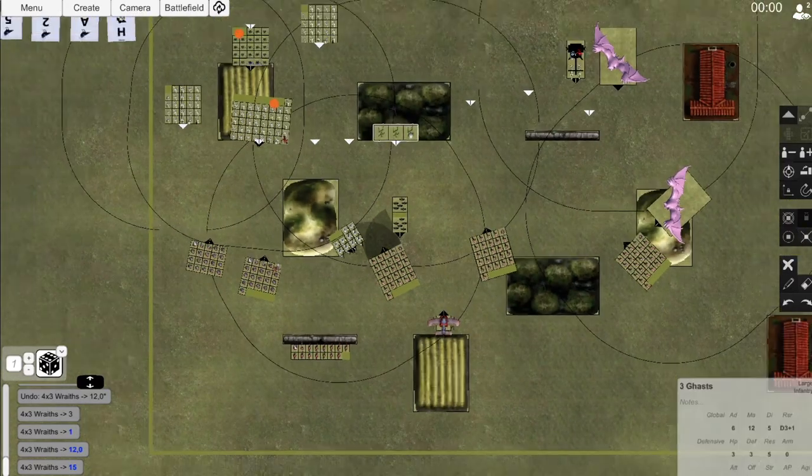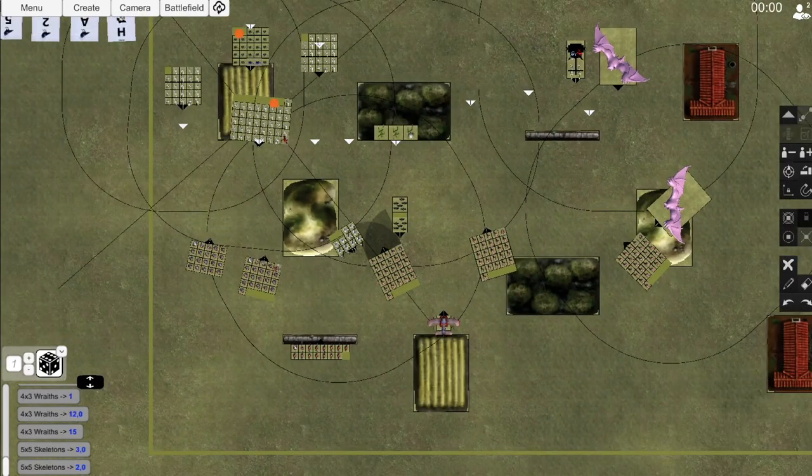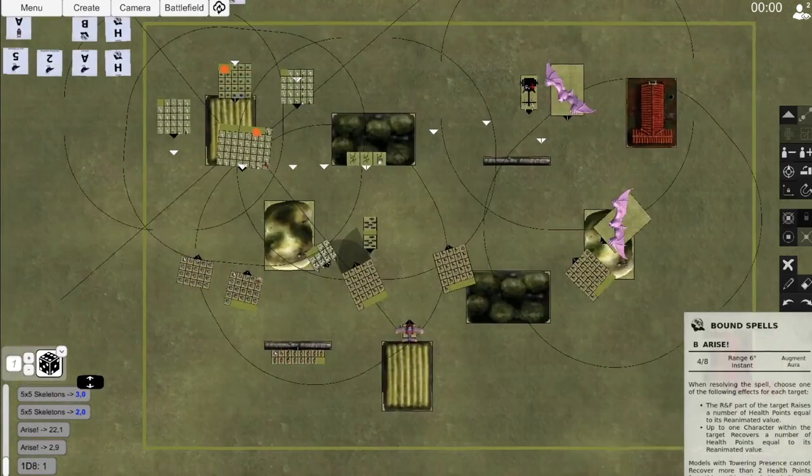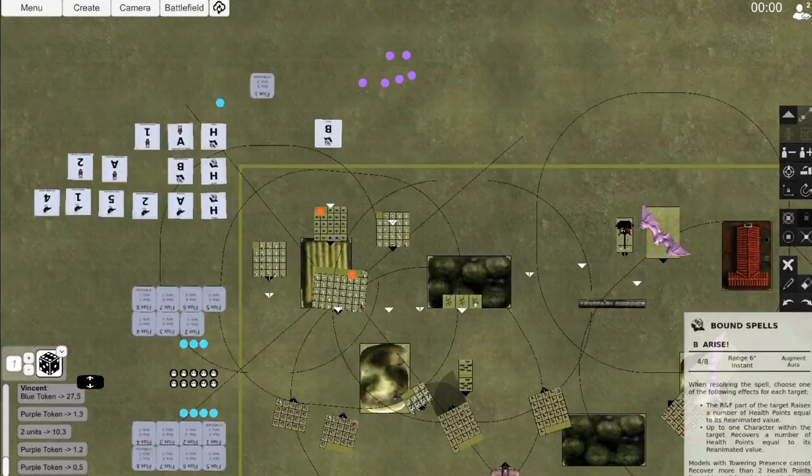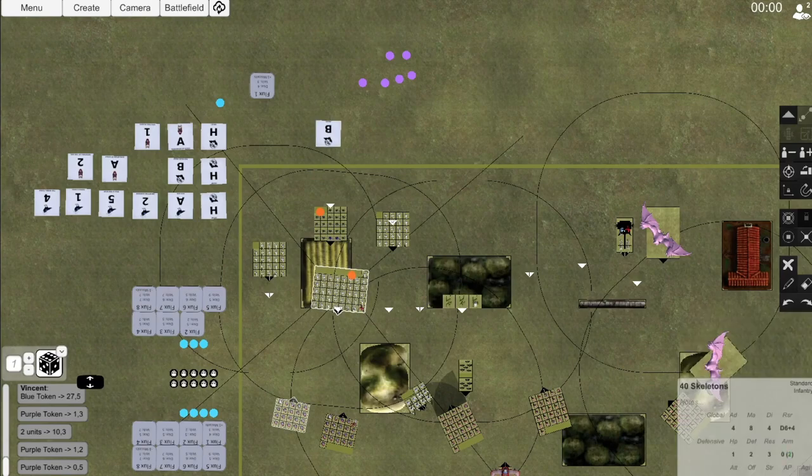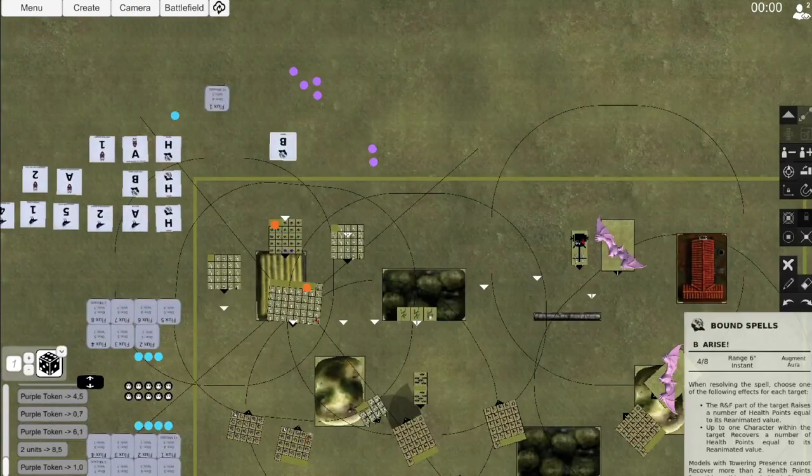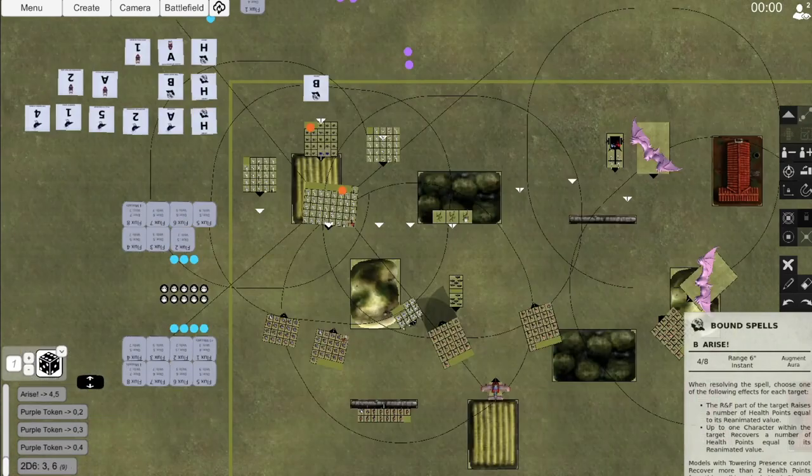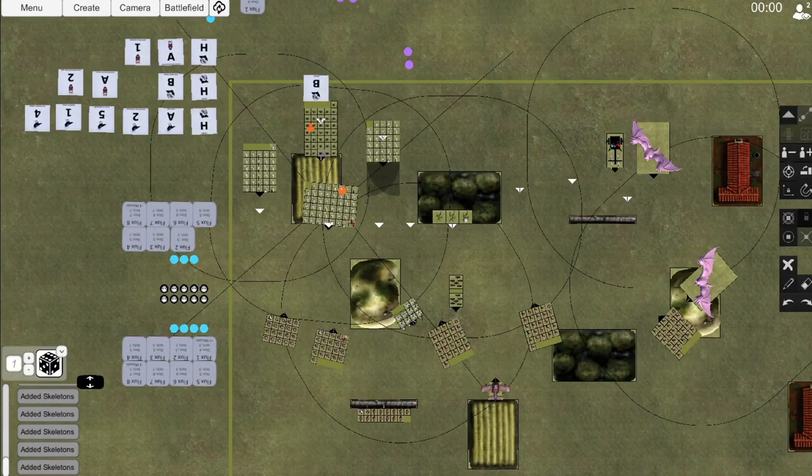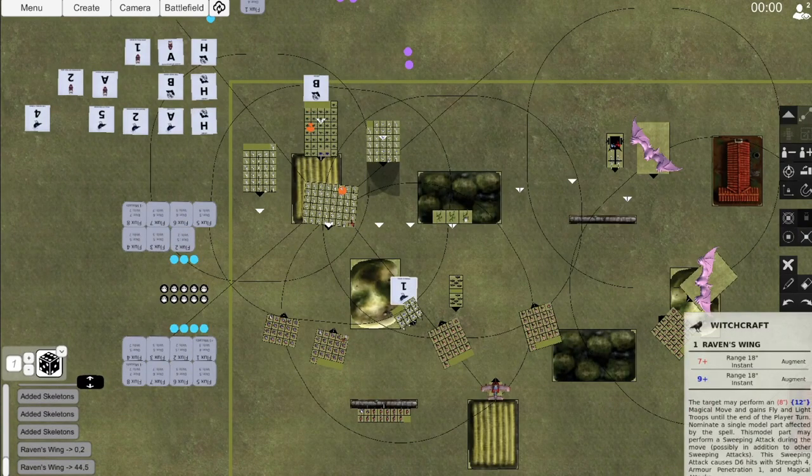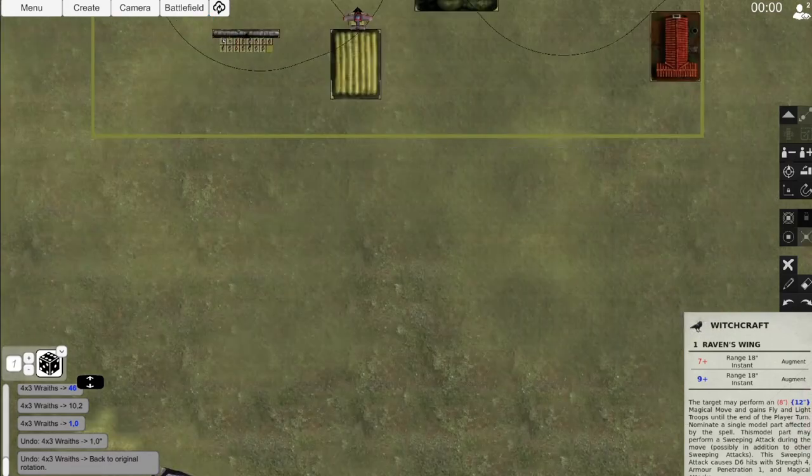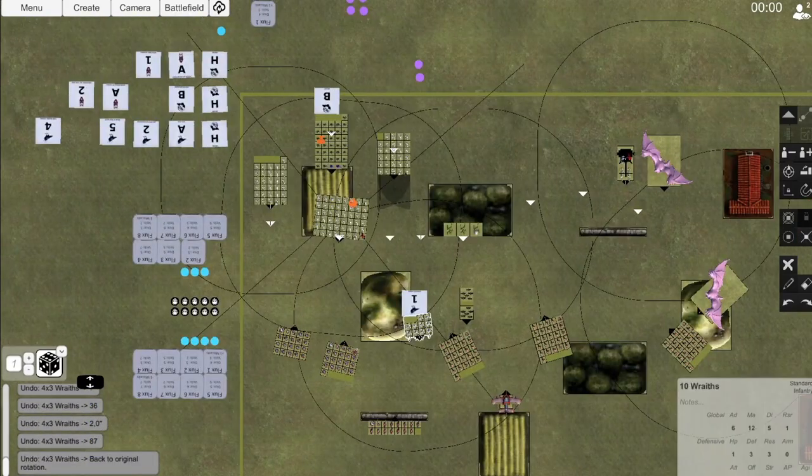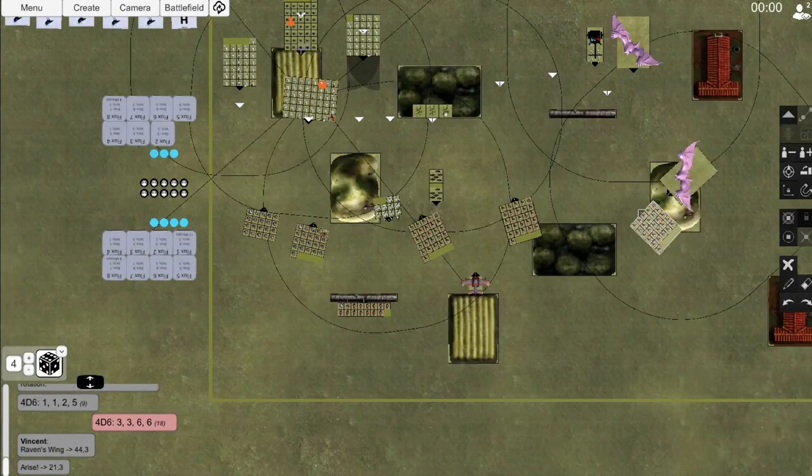The Shrieking Horror takes a shot at Seeker unit C, taking out two models. He casts Raven's Wing on the Wraiths, which I'm unable to dispel. He tries to see if there's a way for him to get into contact with my blocks to deal massive amounts of free damage. Luckily, there's no prime option, so he simply opts to wheel to face my crossbowman. He also adds a whole bunch of Zombies and Skeletons to his units thanks to Arise, if I'm not mistaken.